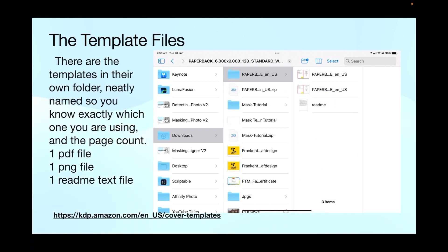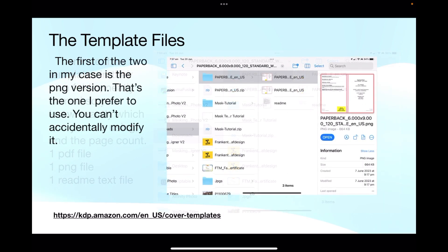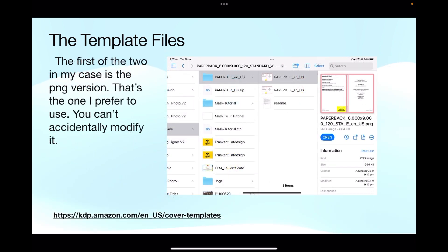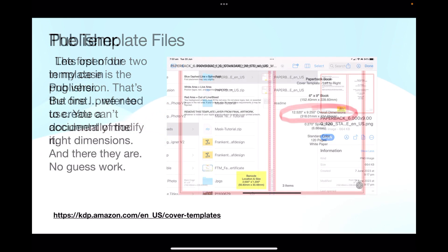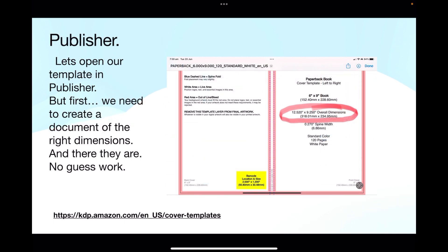And there are the templates in their own folder neatly named so you know exactly which one you're using and the page count. One PDF file, one PNG file, and a readme text file. Now we're going to use the top one of those three, which happens to be the PNG file. You can use PDF, I just find PNG easier. The PNG version, that's the one I prefer to use. You can't accidentally modify it, well not so easily anyway.